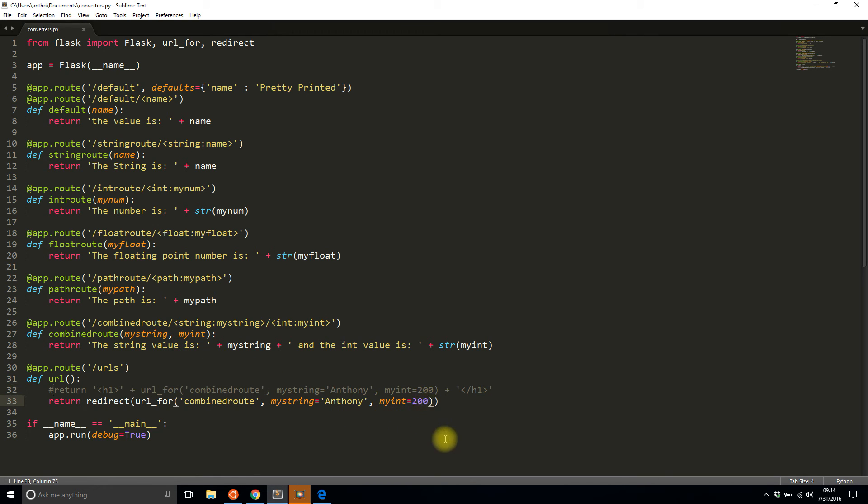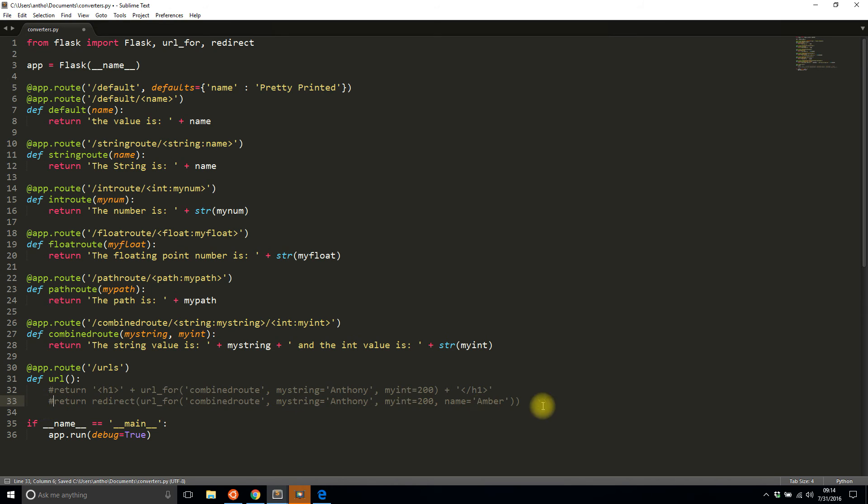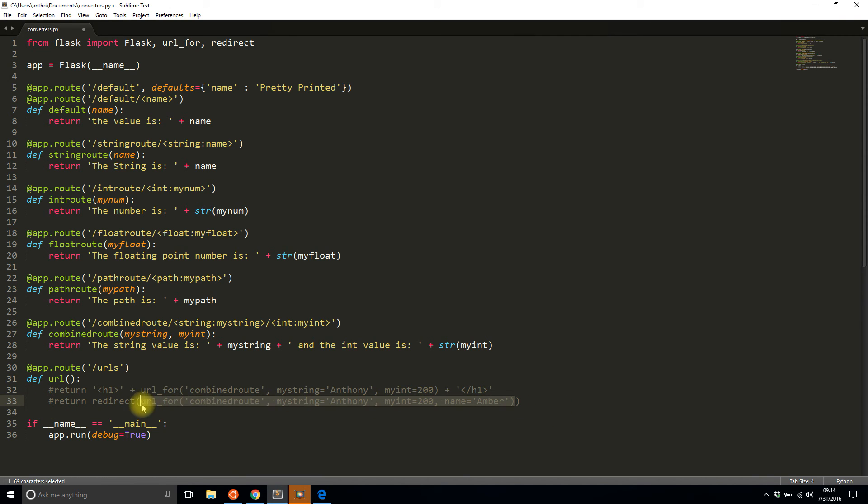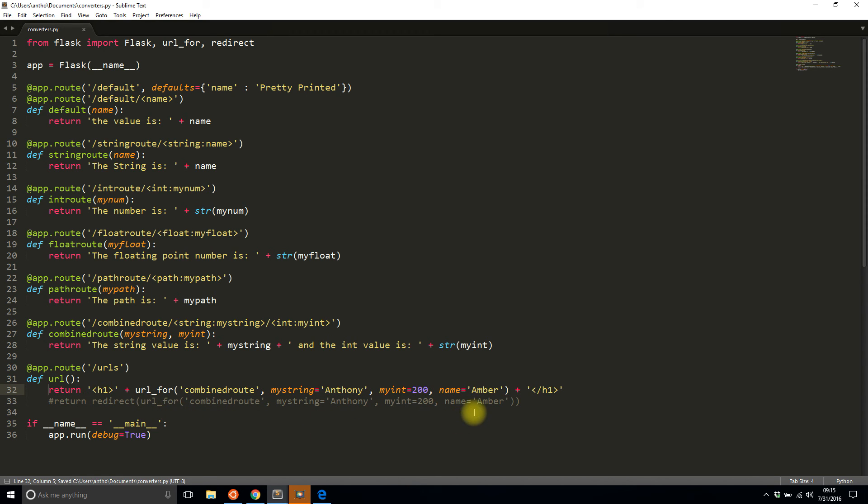But if I use something different, like let's say I pass in a name and I say Amber. What happens? So instead of redirecting I'll first do this on the first return statement just to make it a little more clear. So when I do this I don't have a name parameter. So what is Flask going to do when it tries to build this URL? Is it going to crash?